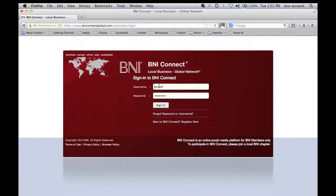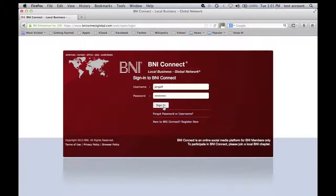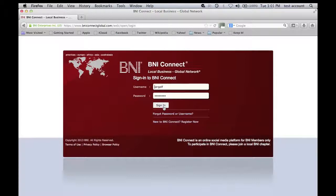Here you put in your username and password. If you don't have a username and password, ask your chapter president to guide you in the right direction.